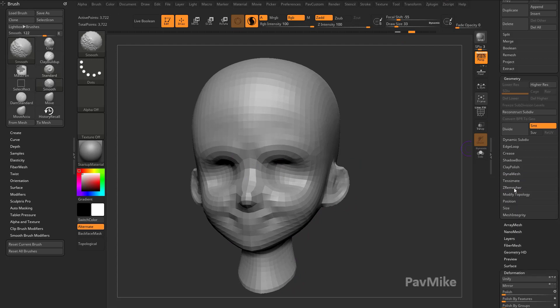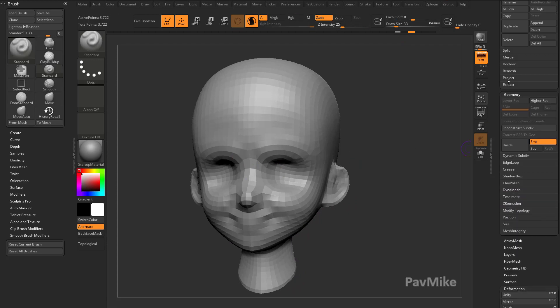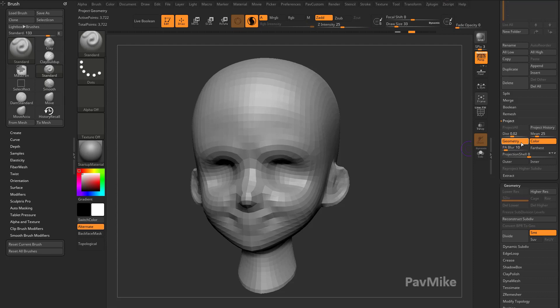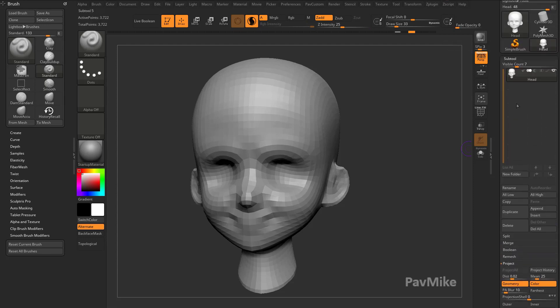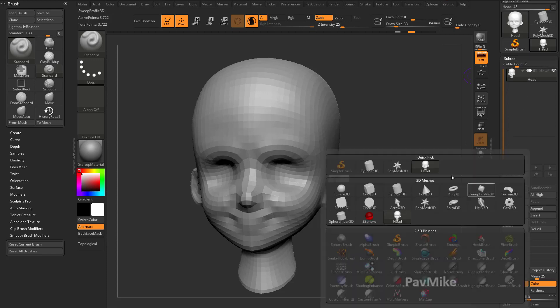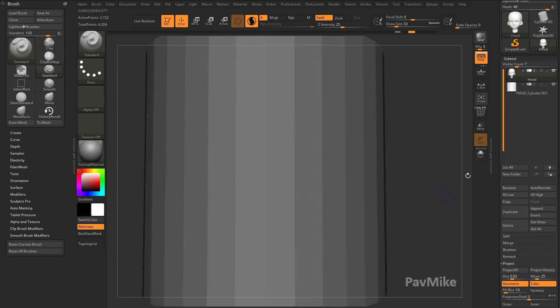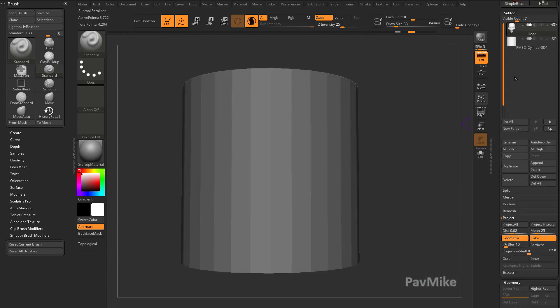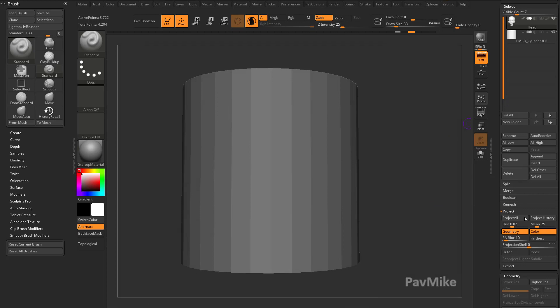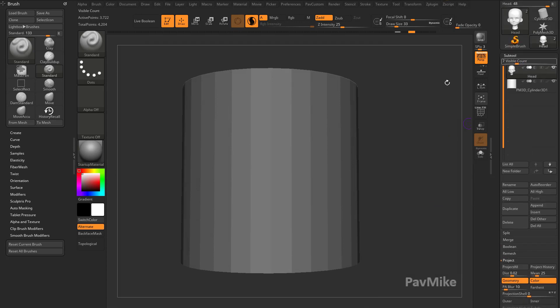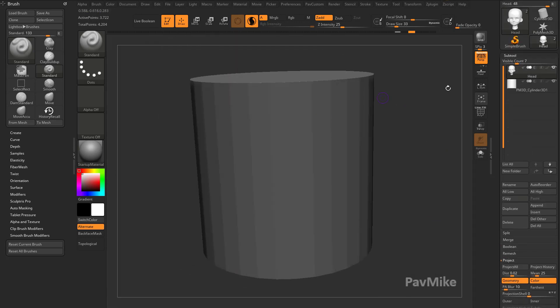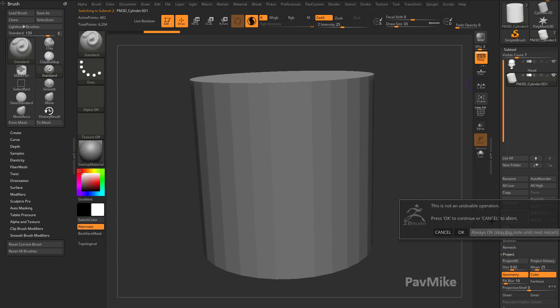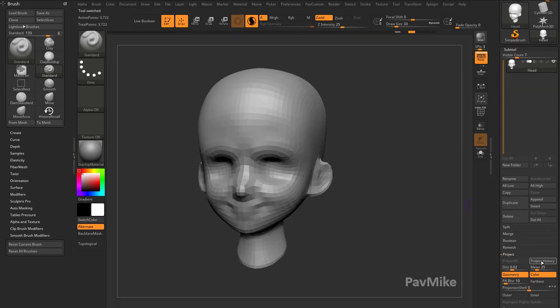So if I go over here to Subtool Project, you're going to see we have Project All, but it's grayed out because we don't have another Subtool to project to. If we went over here to Append and grabbed any other object, you would see now that we have two visible Subtools, Project All is going to be allowed to be used. Of course, we don't want to project this cylinder to our head, so we'll just go ahead and delete that.